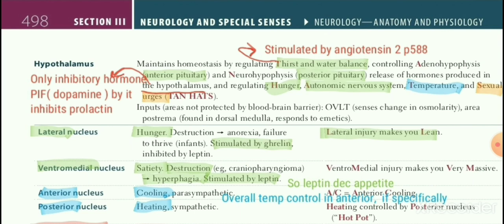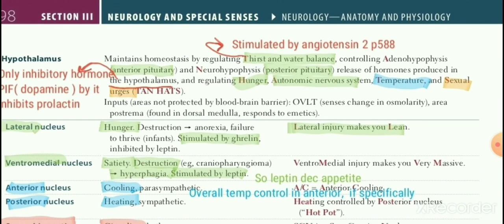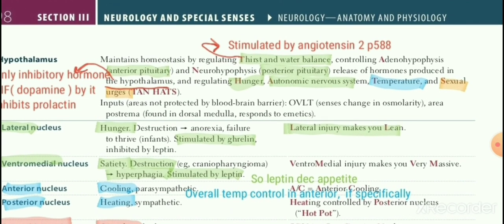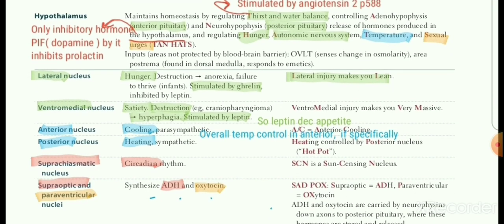Hypothalamus produces only one inhibitory hormone — dopamine, also called PIF or prolactin inhibitory factor — which inhibits prolactin secretion. So whenever there is a loss of connection between hypothalamus and pituitary, all hormones of pituitary will decrease except prolactin, which will increase. Other MCQs asked about hypothalamus: it is a hunger center, it is where the autonomic nervous system is controlled, it is the center for temperature, and for sexual urges as well.